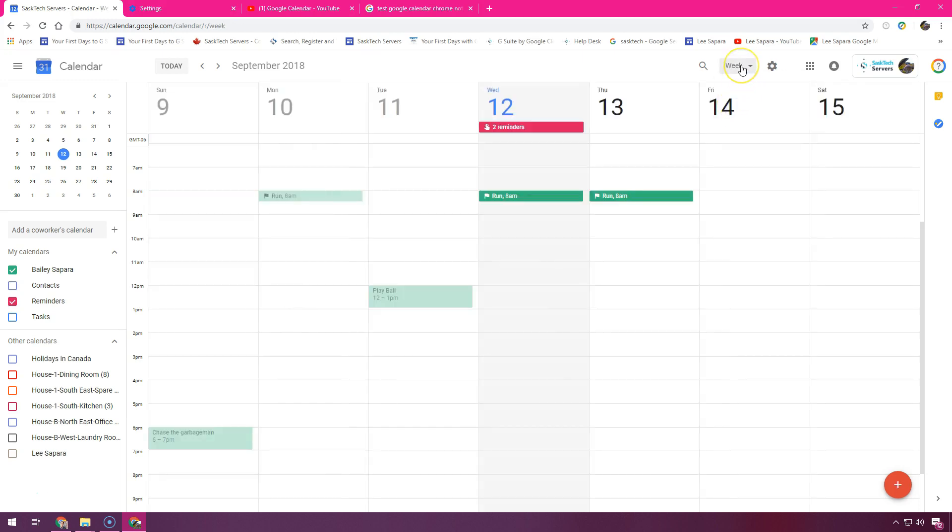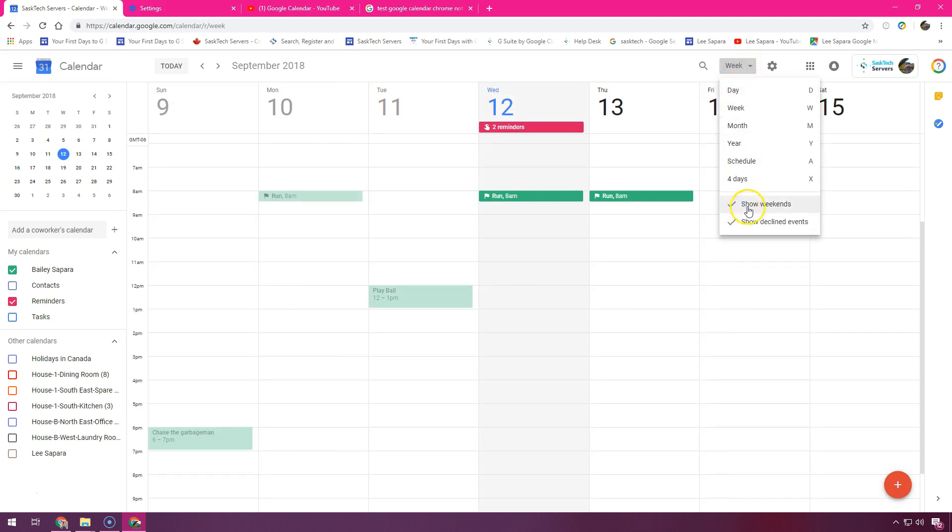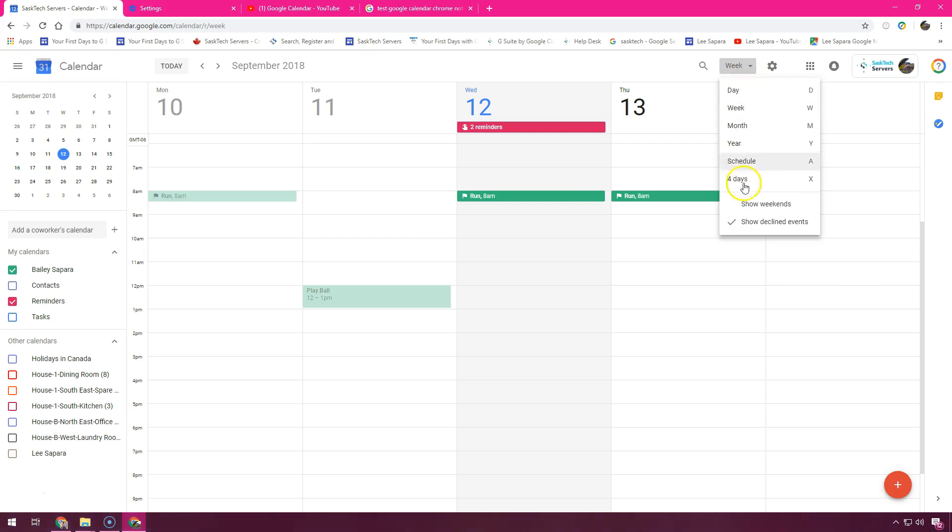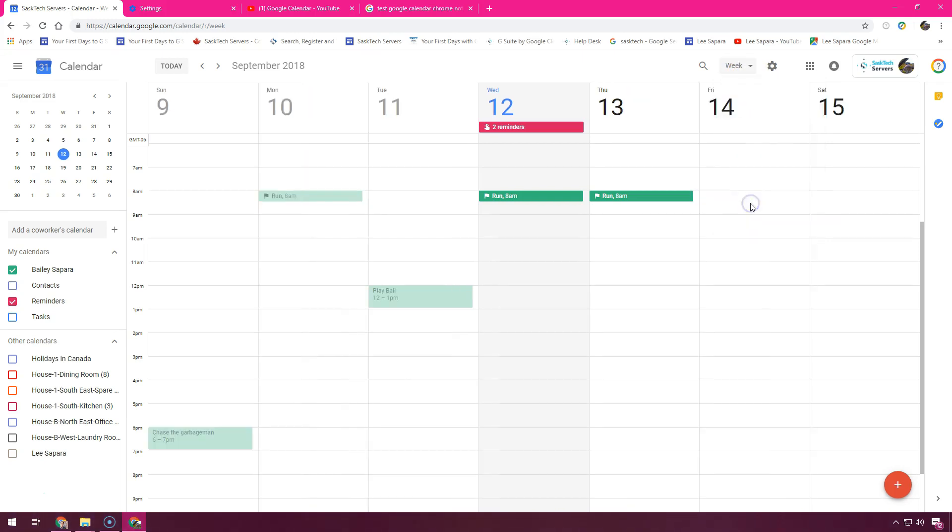In week view we can choose whether to show or hide weekends. Just uncheck the show weekends option. We can also show declined events in our calendar or hide them.